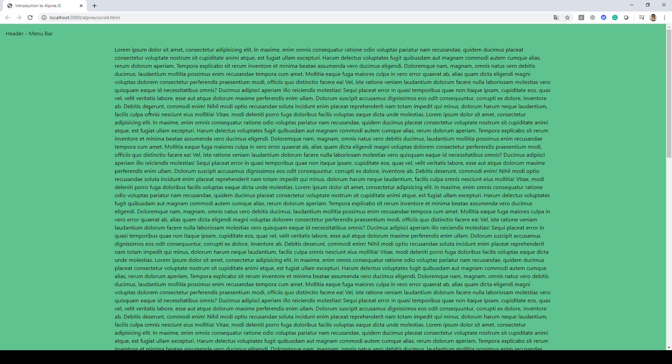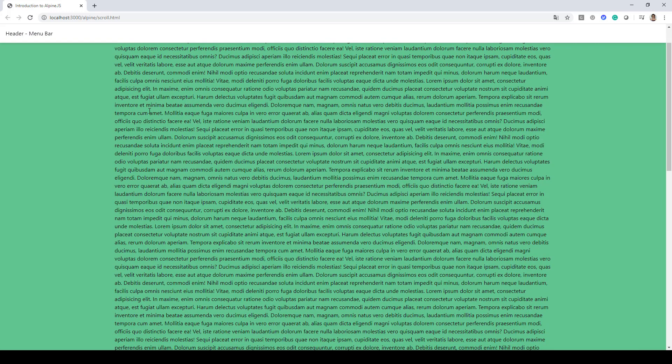And if I scroll down, as soon as that page Y offset value is greater than 50, we are setting scrollAtTop to false and we are applying the conditional class over here.